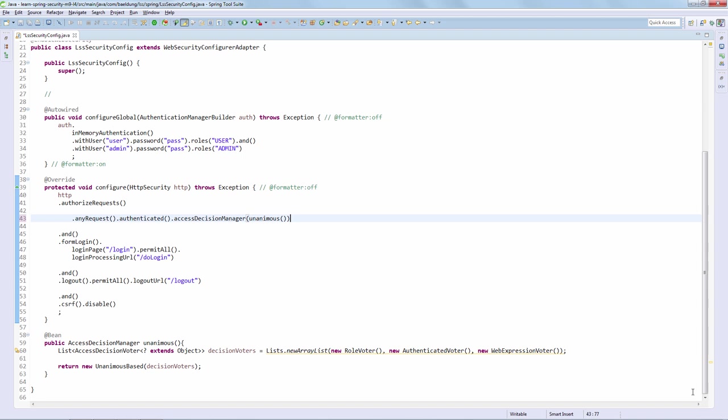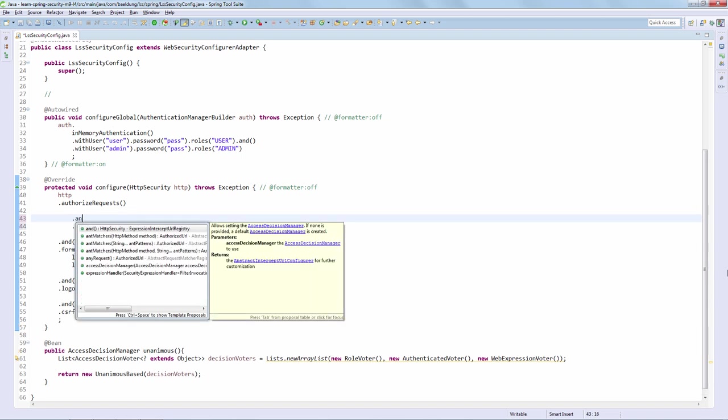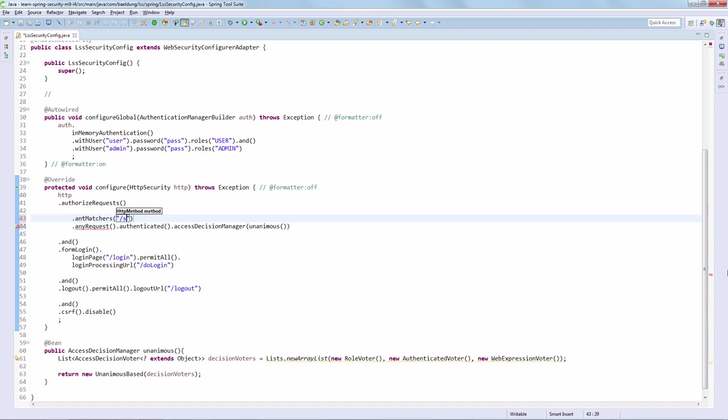The next step is to secure something. We have our secured page that we always use when we're testing authorization. We're going to use that and simply secure that page with a hasRole expression, which is going to ask for admin. Pretty straightforward and of course nothing we haven't seen before.